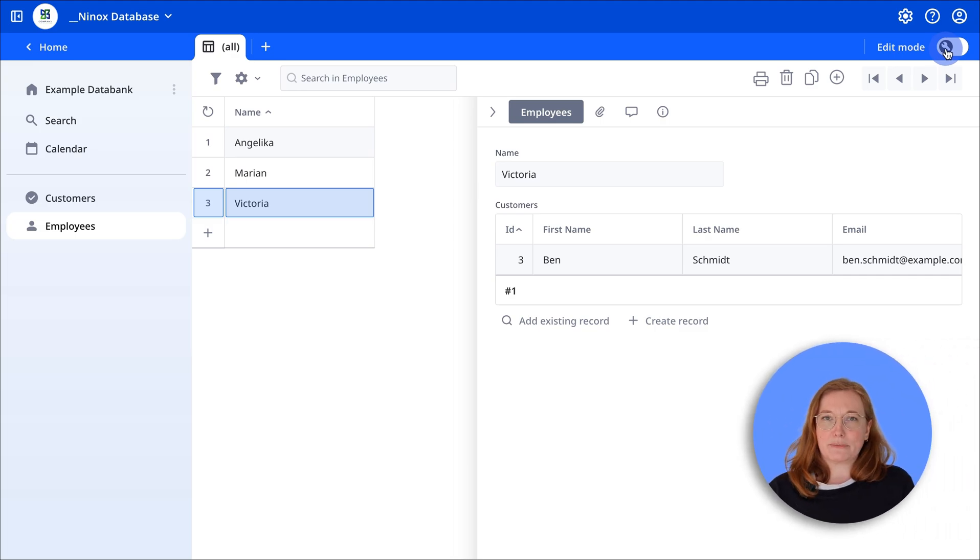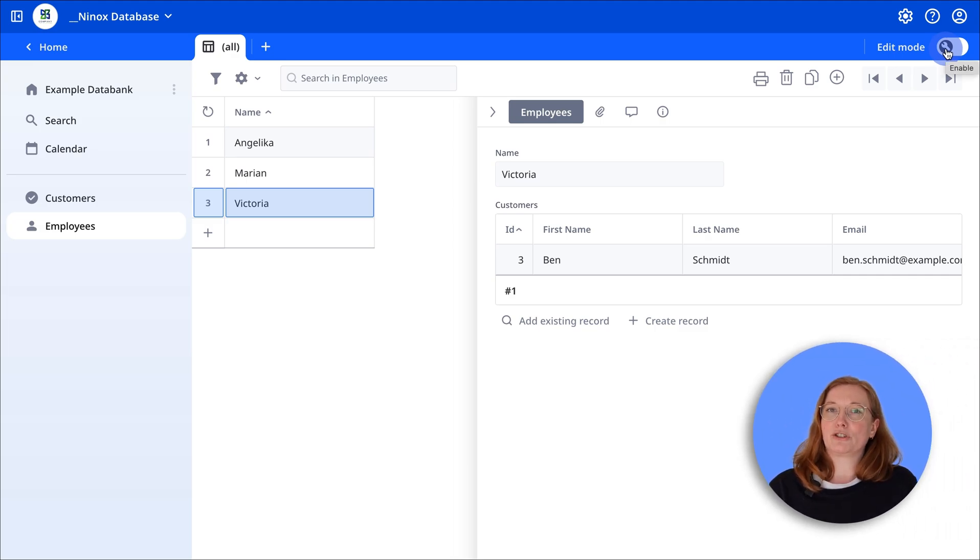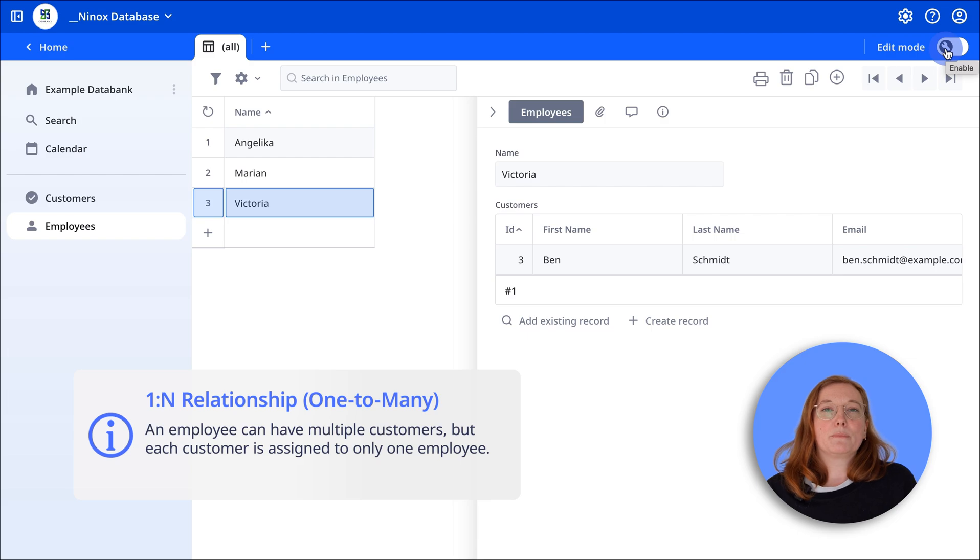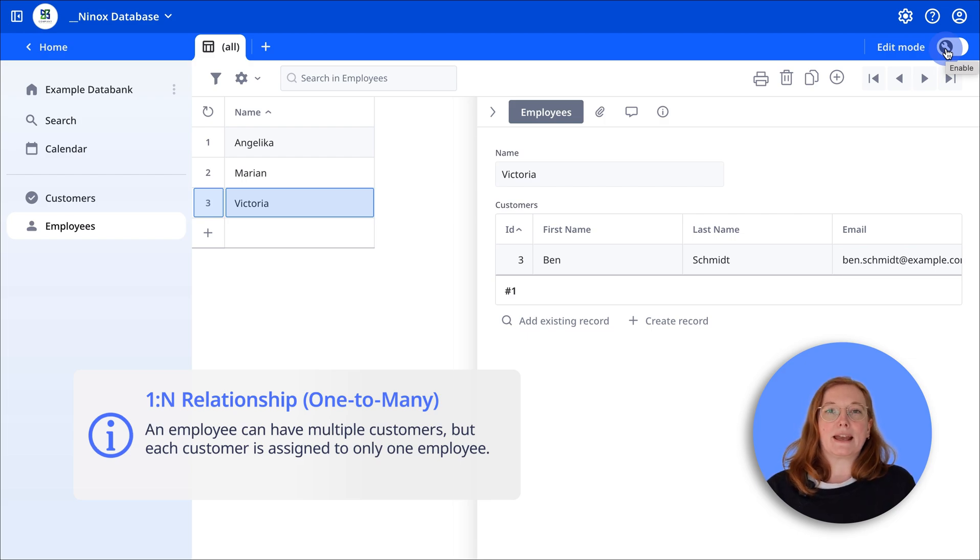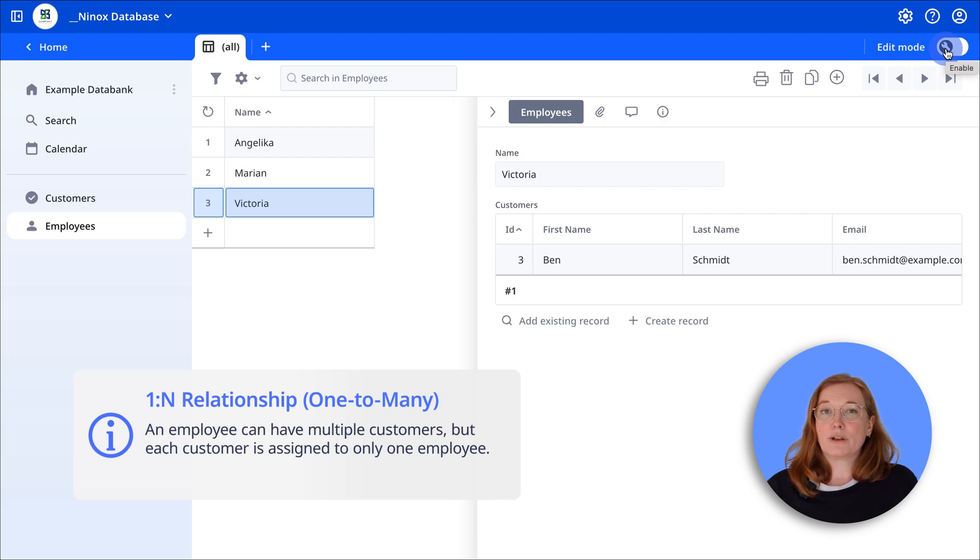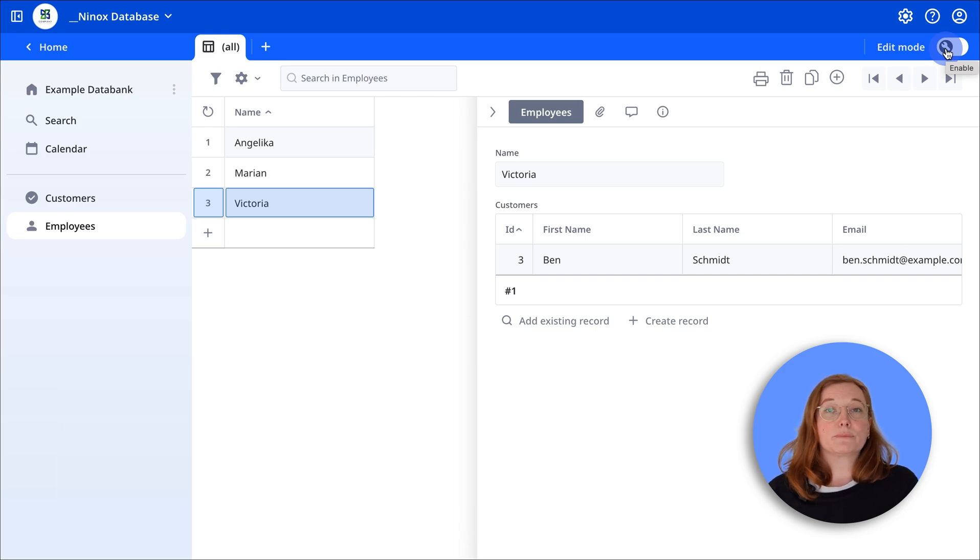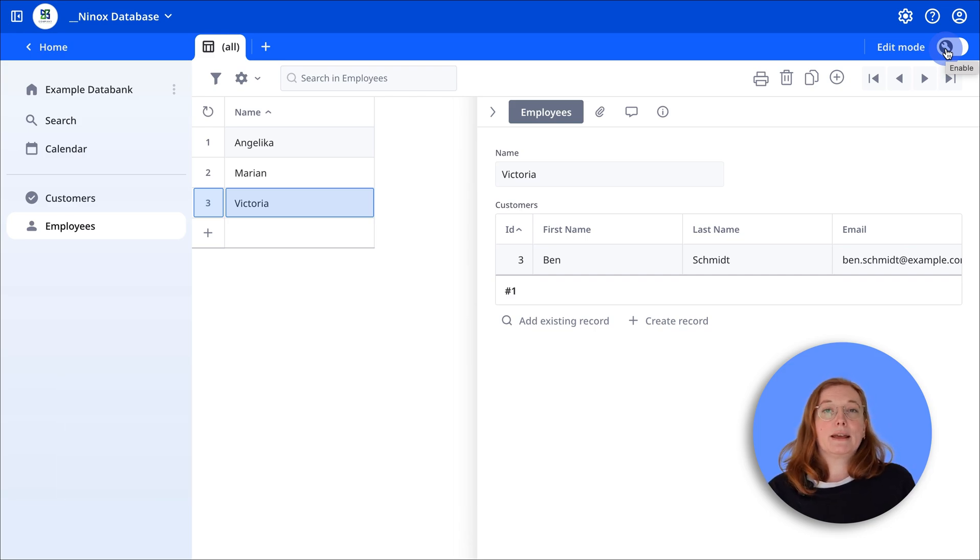Let me briefly explain how you can map different relationships between tables in Ninox. 1 to N, 1 to many means an employee can have multiple customers. However, a customer only has one assigned employee who supports them. We just created this.